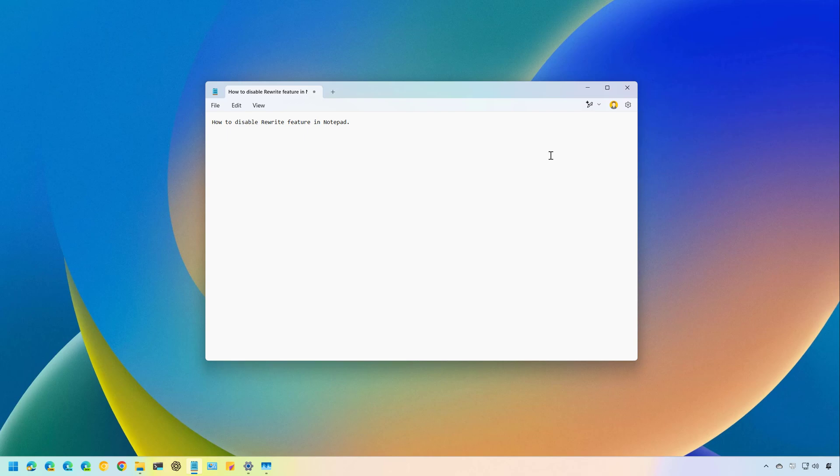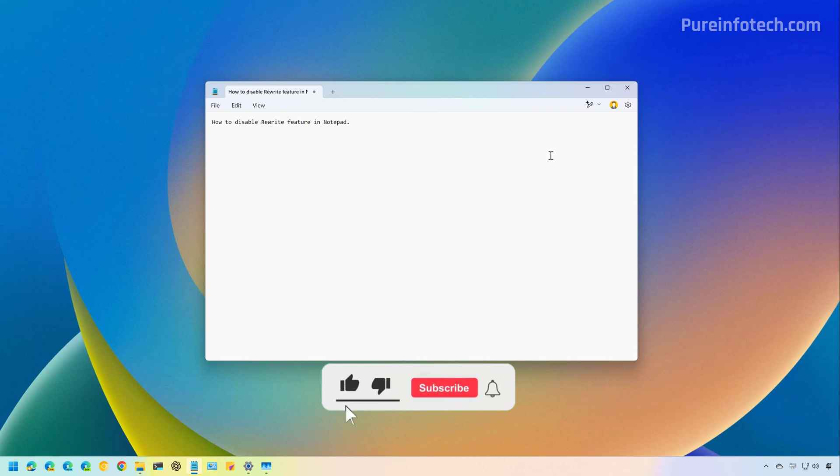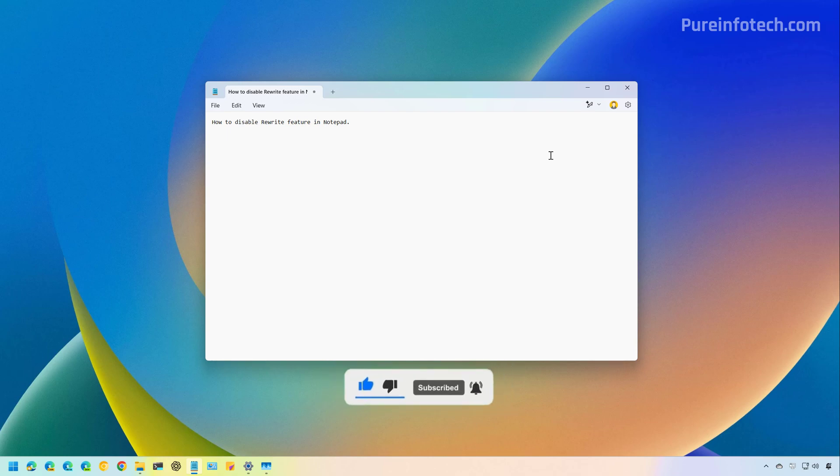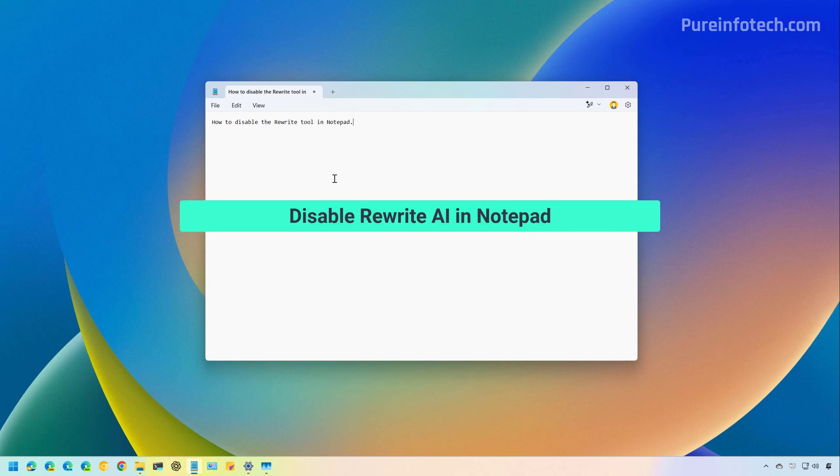Okay, let's get to the steps to disable this AI feature in Notepad. But before, please subscribe to the channel and click the like button to help YouTube show this video to more people. It doesn't cost anything and you'll be helping the channel and supporting my work.